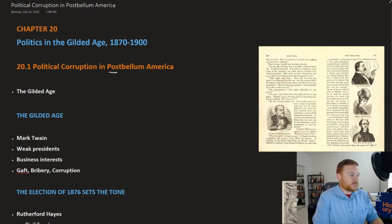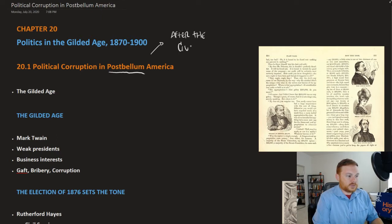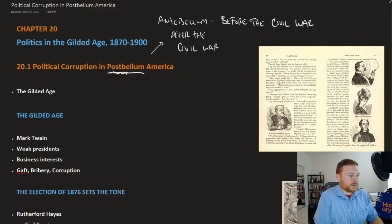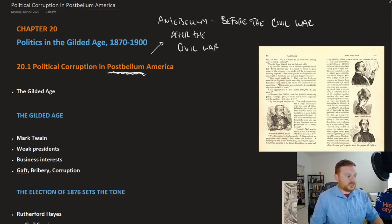The term Postbellum refers to after the Civil War. You've probably come across the term Antebellum, which means before the Civil War. So Postbellum and Antebellum — we're looking here at Postbellum, the time period after the Civil War.